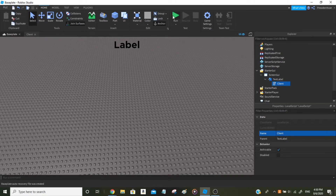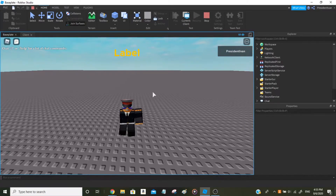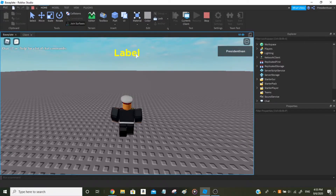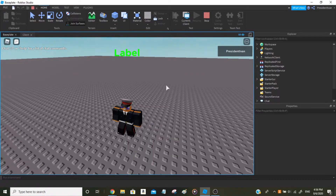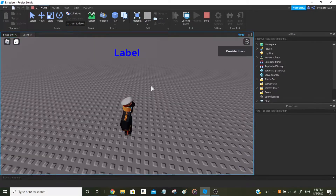Let's test it — you can do Play, Play Here, or Run. It has responded, and as you can see it has made the TextLabel be in a rainbow color. It goes through the typical rainbow order: red, orange, yellow, green, blue, and purple. It works! Now we'll try something different — we'll try with a Frame.